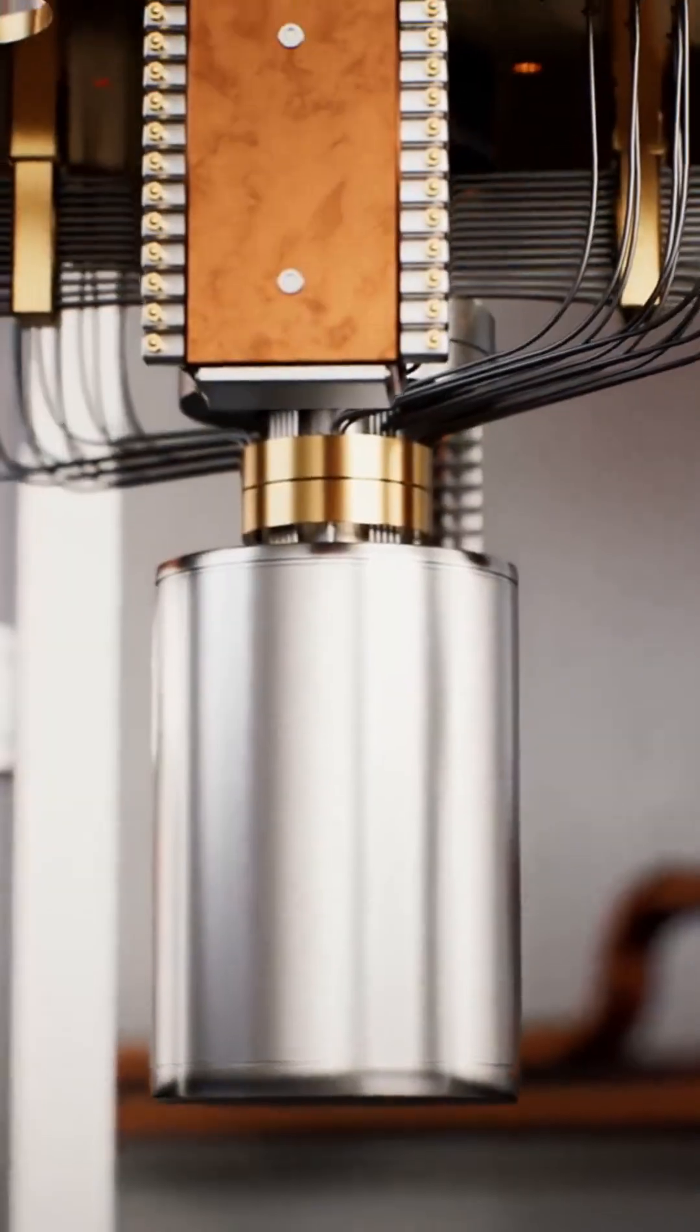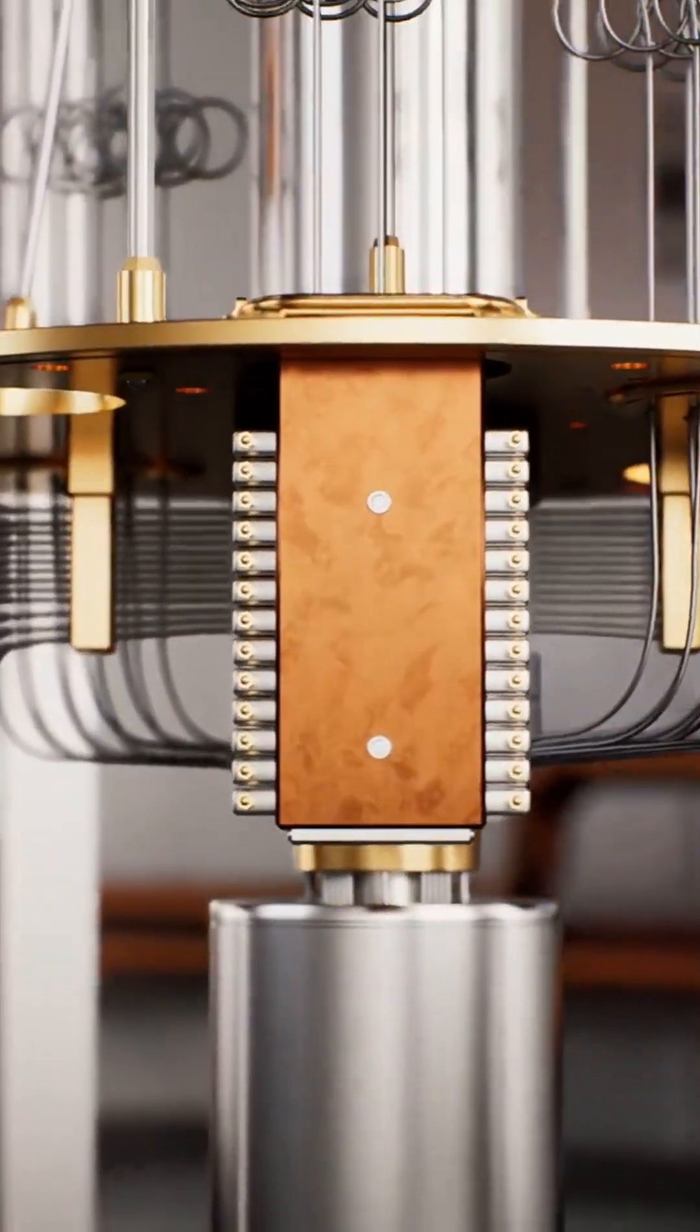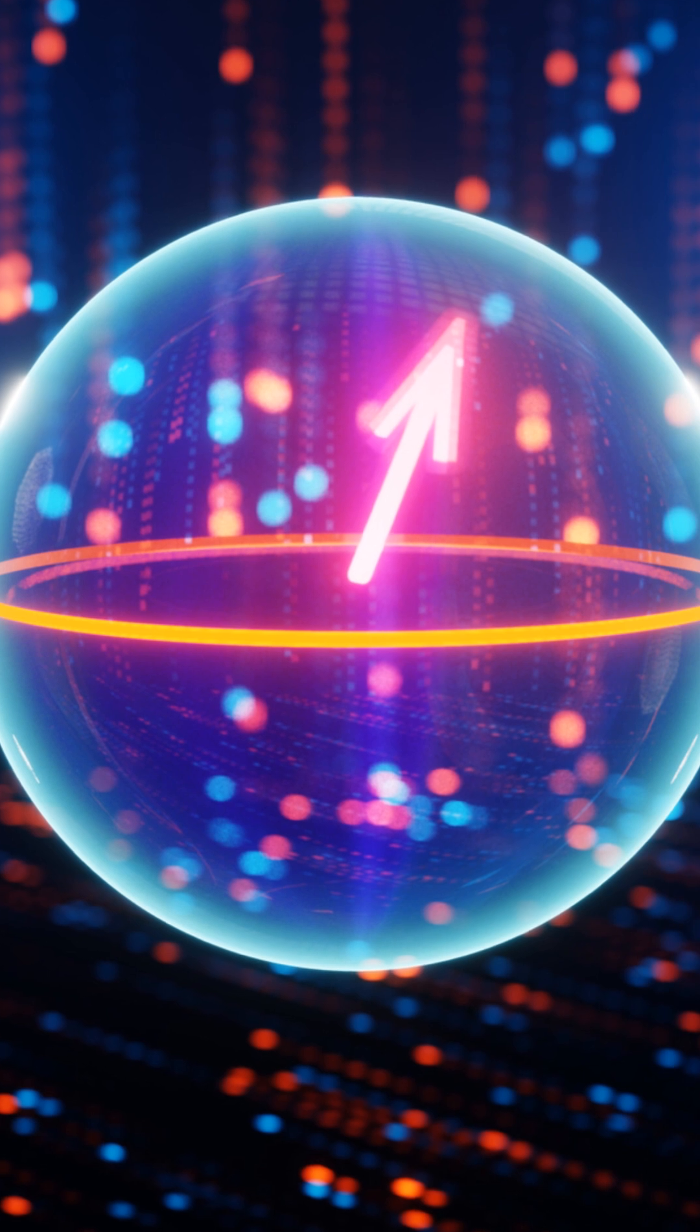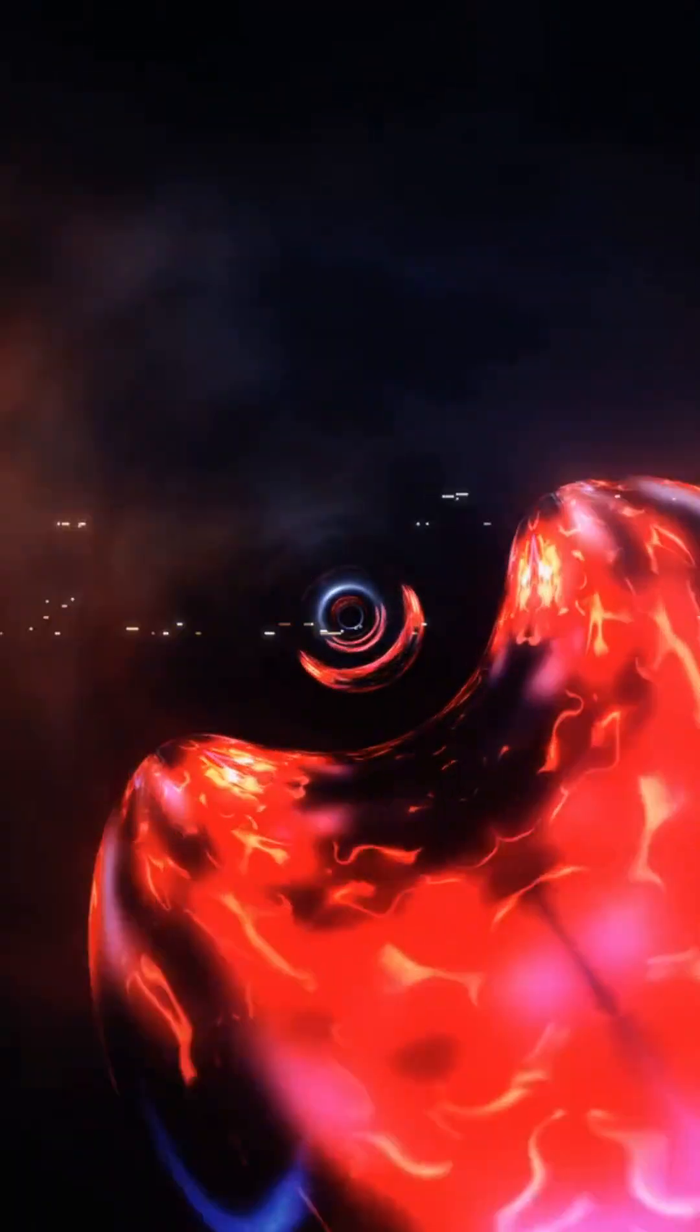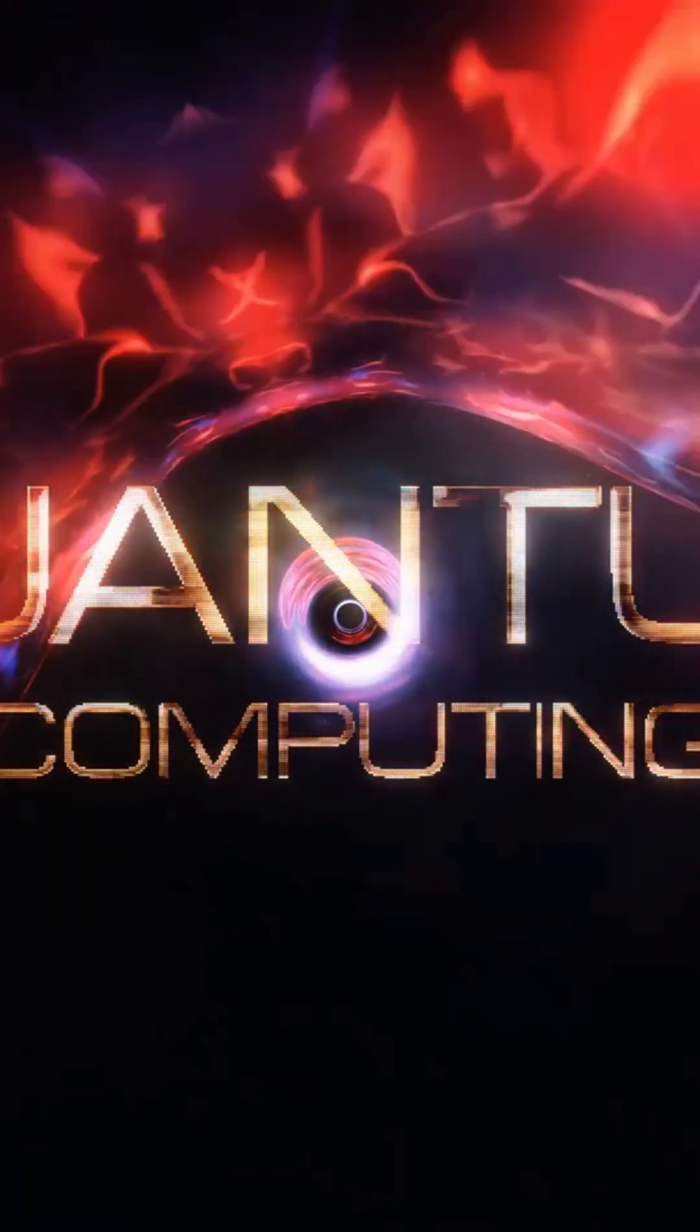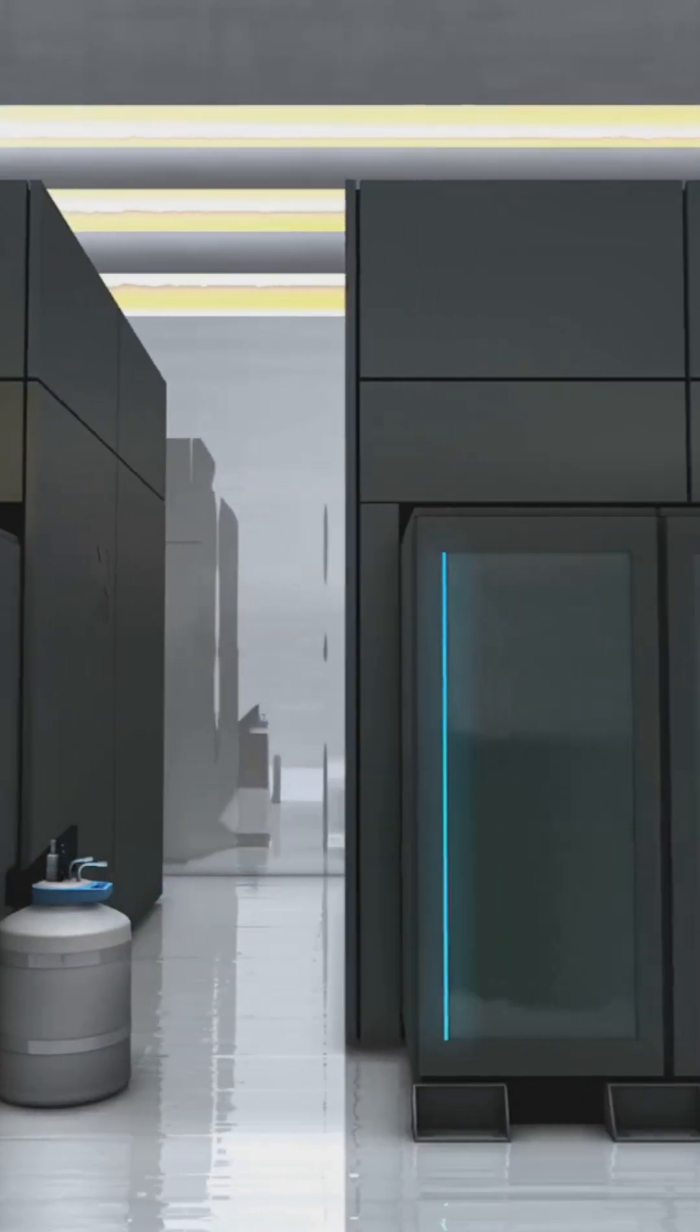Quantum computers don't use bits. They use qubits. A qubit can be one, zero, or both at the same time. This is called superposition, and it allows quantum machines to explore multiple outcomes at once. Then there's entanglement.